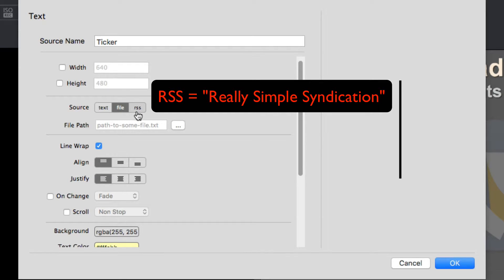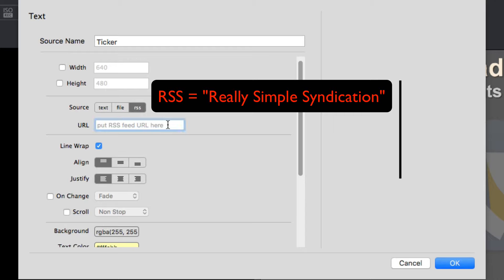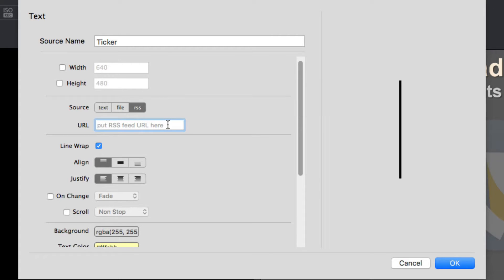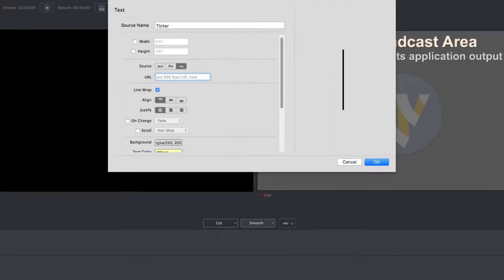And RSS, which allows you to add a really simple syndication feed, which is an XML-based format for sharing and distributing web content such as news headlines. Since I personally find the RSS feed option really cool, let's work with that.